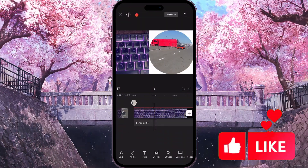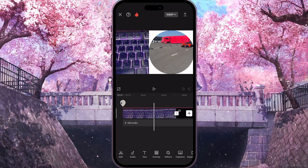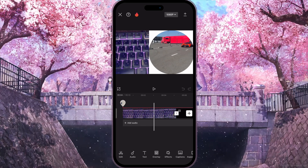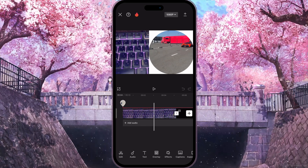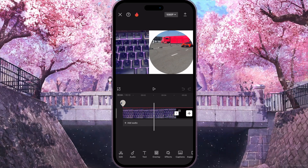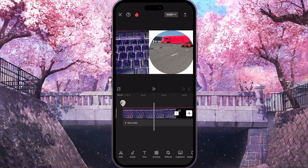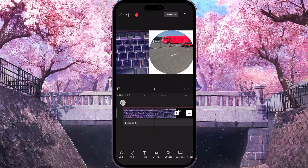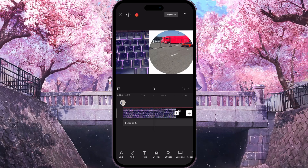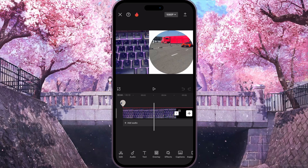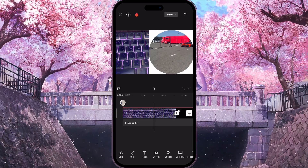If I want to screenshot something, first I need to choose the moment where I want to screenshot it and then press two buttons on the two sides of my phone. It depends on the type of device you are using, so make sure to know how you can take a screenshot on your device.